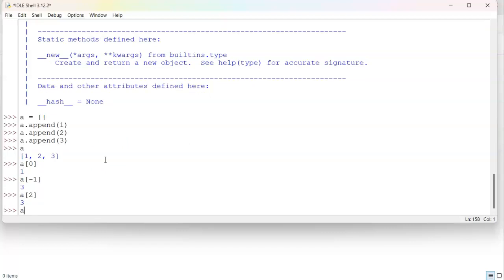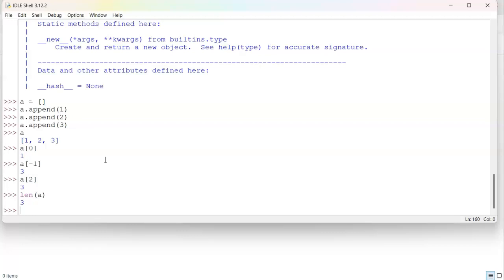You can also do a, and let's do len a to get the length, and you can see the length is three objects.